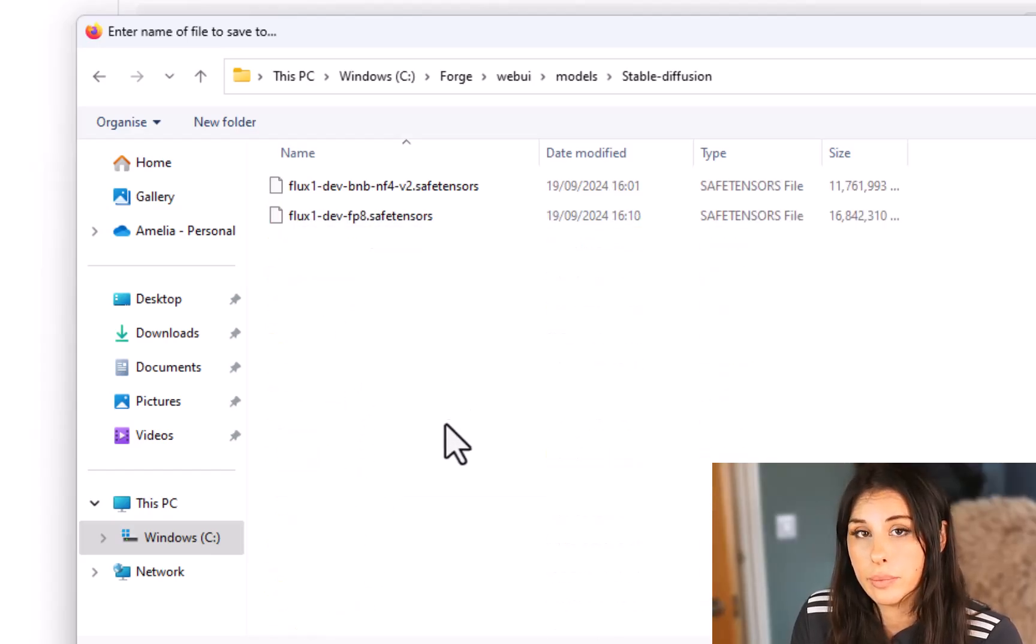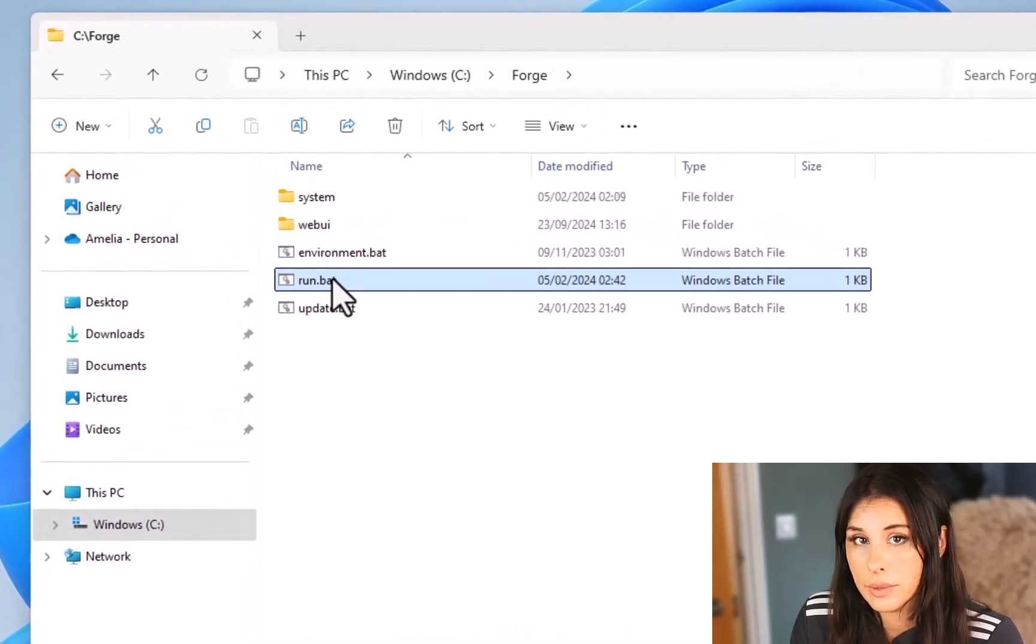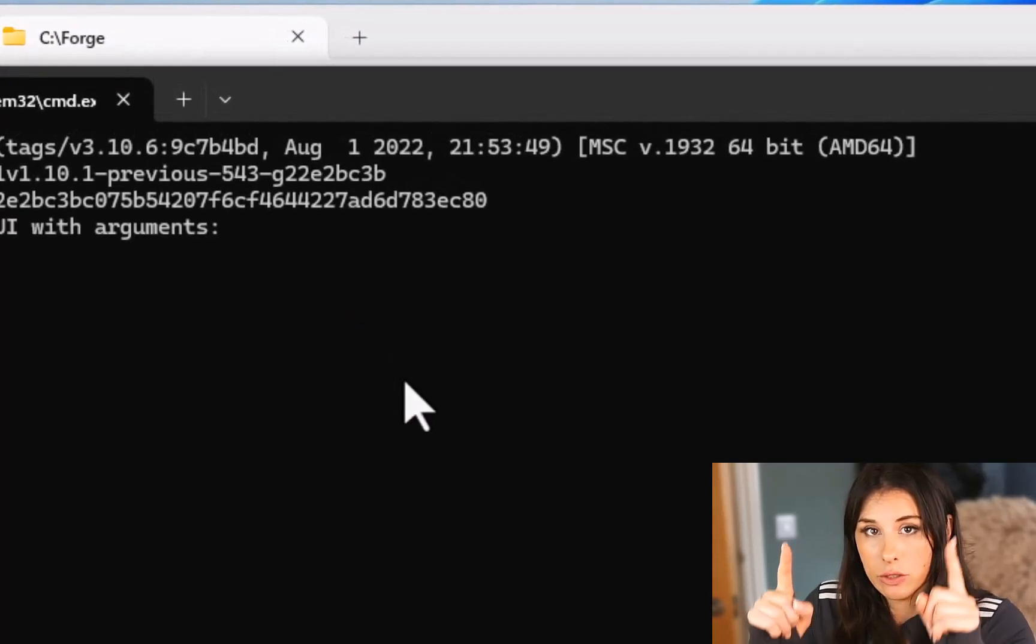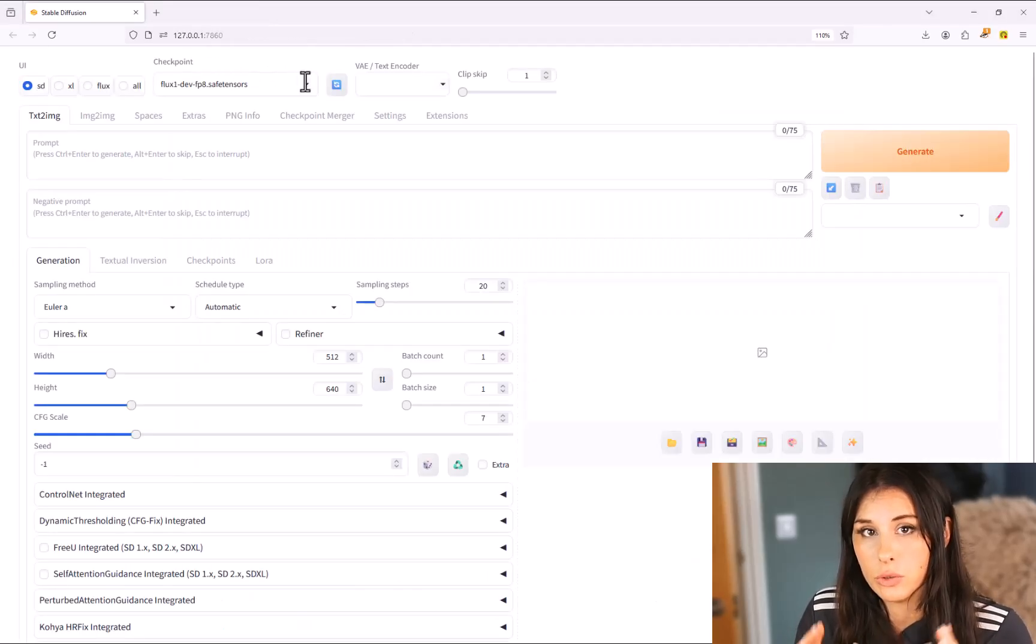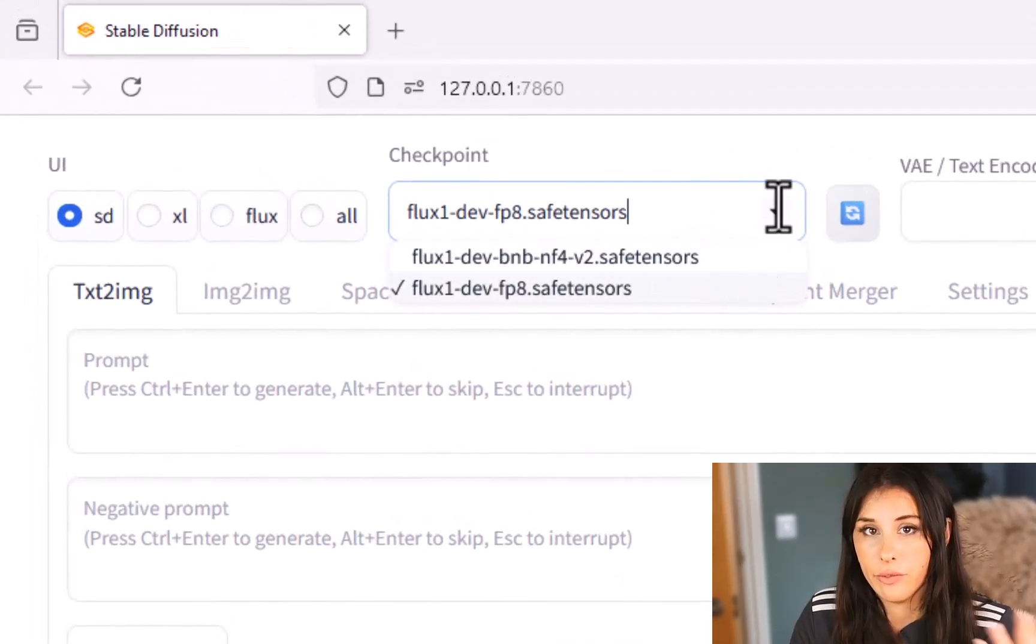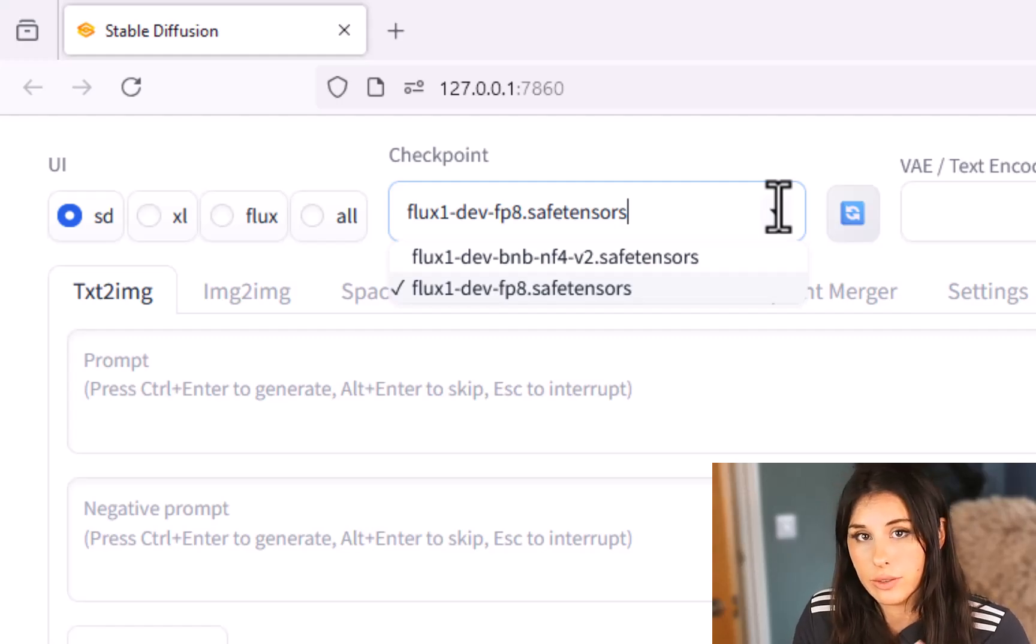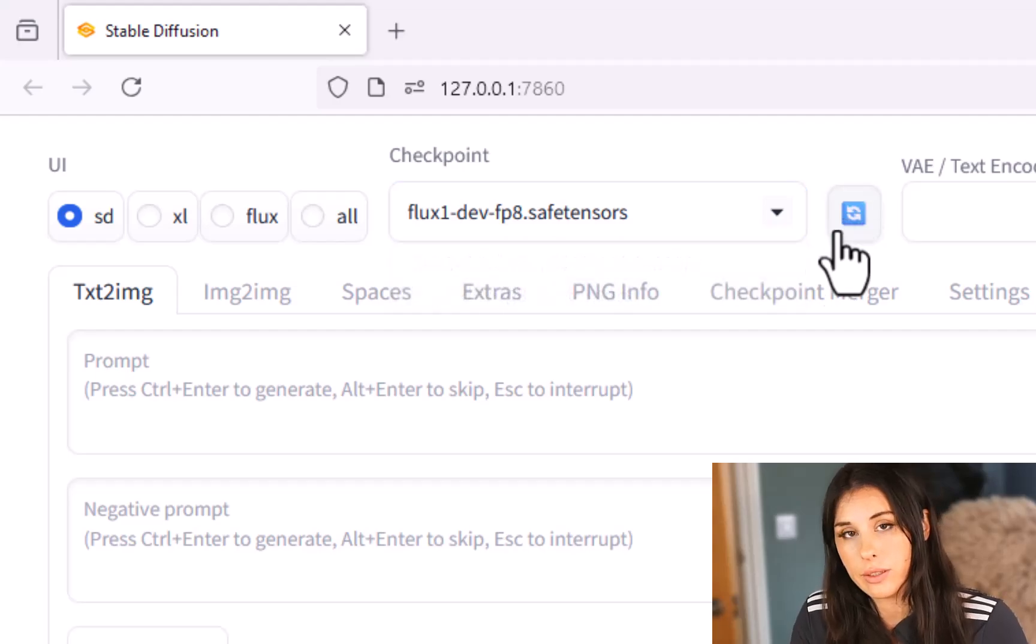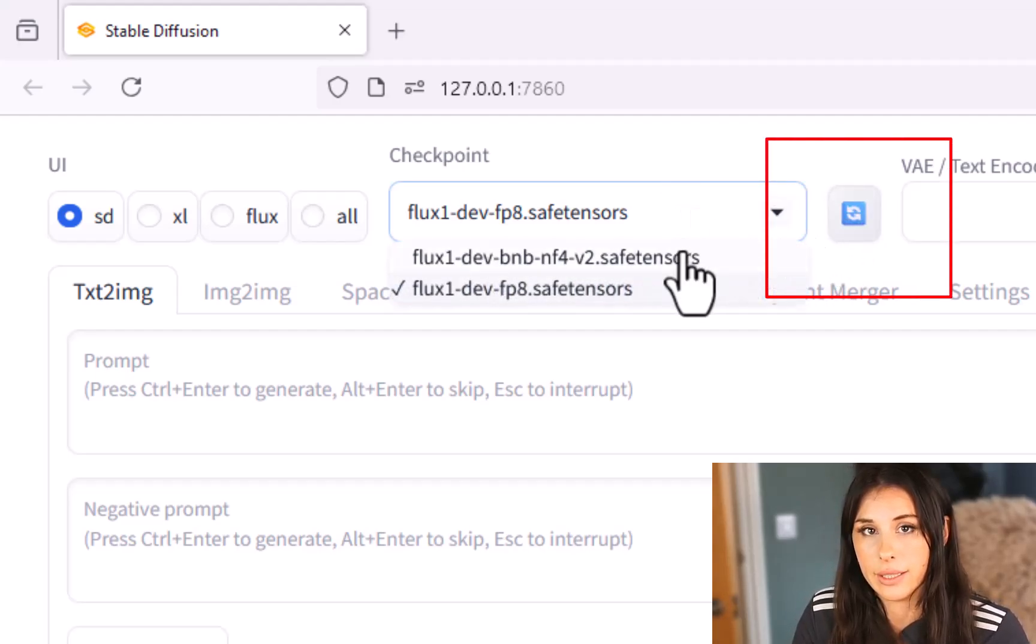Okay if you just fire up forge by going to that run.bat file and double clicking on it and then you'll see in the checkpoint drop down if you drop down from there your two flux files or one flux file so NF4 or FP8 version. So select one of those. If you don't see any files in there just hit refresh which is the blue button on the right hand side.